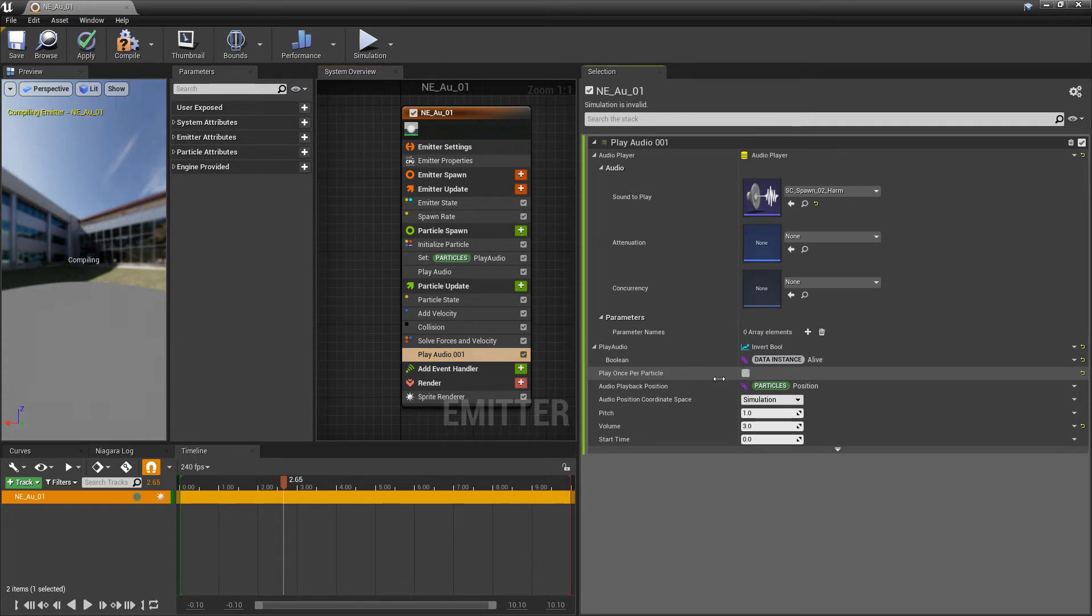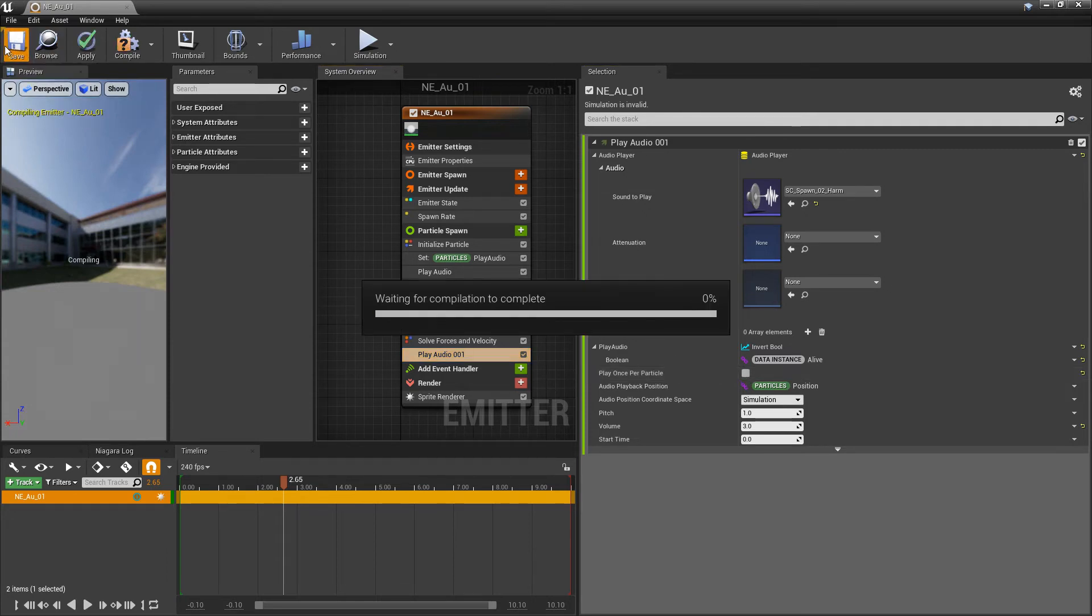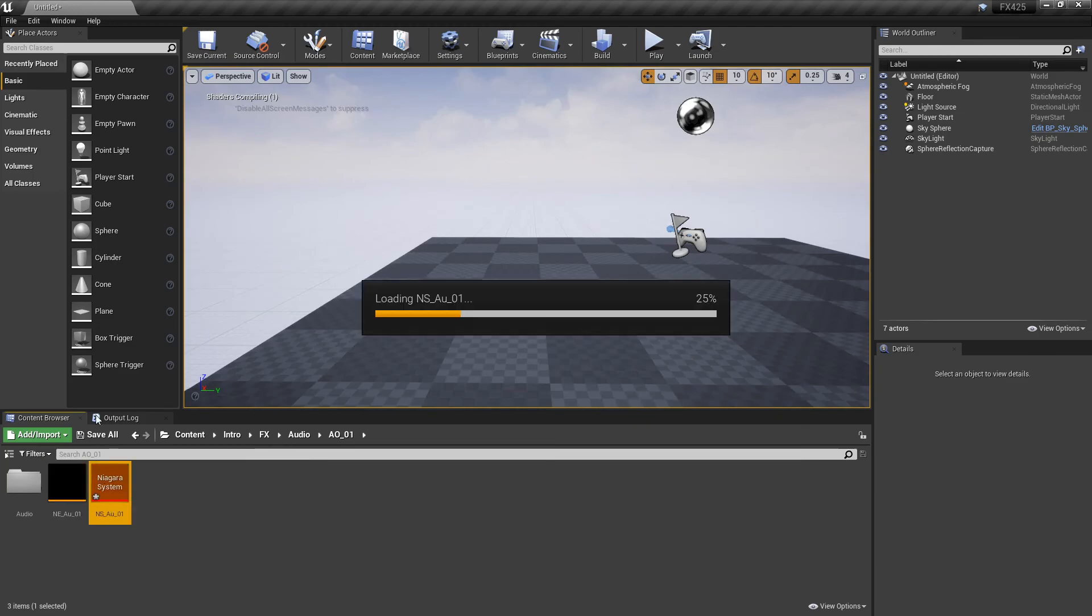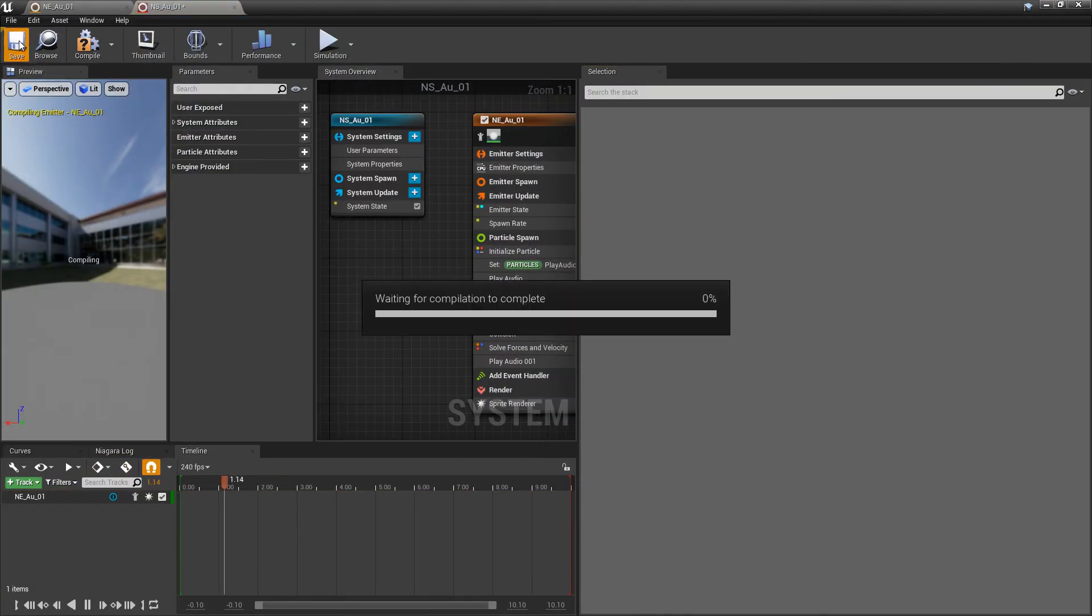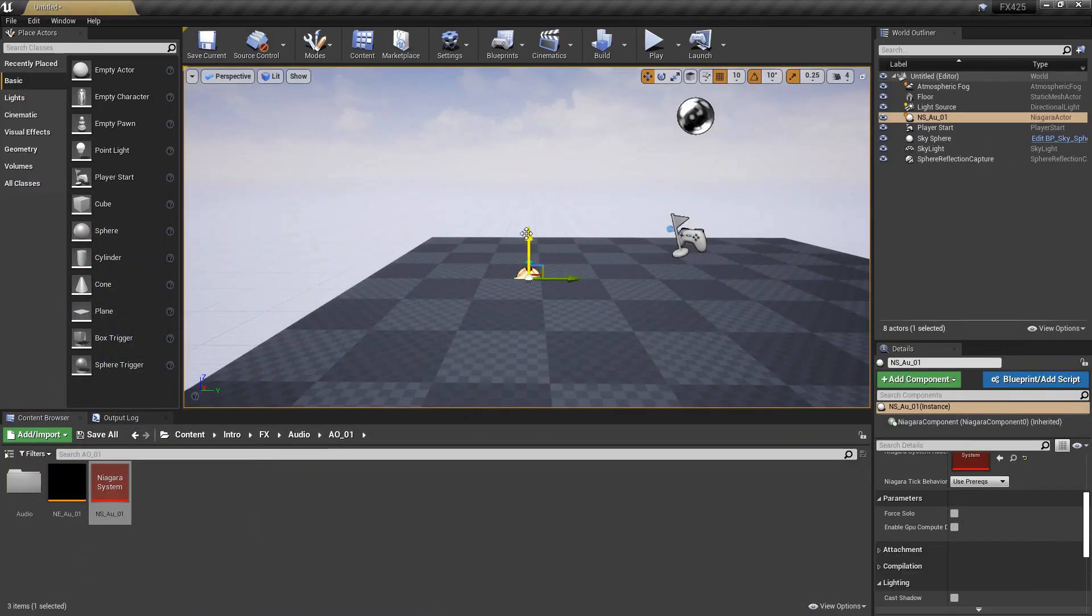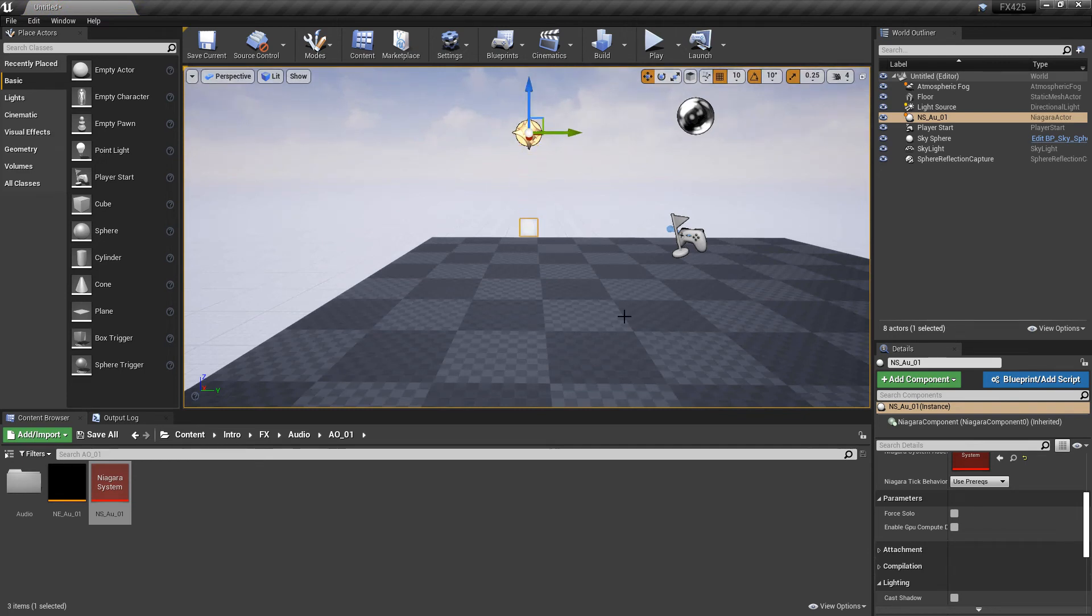If we turn that off, and we save this, and we save our Niagara system, and we drag this out. Now, because that's unticked, we should hear an audio at the beginning, and at the end, when the particle dies. There you go.